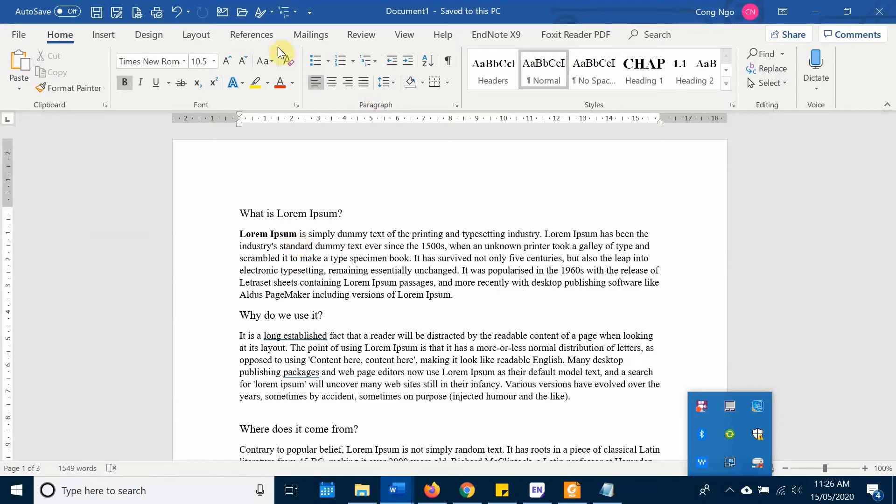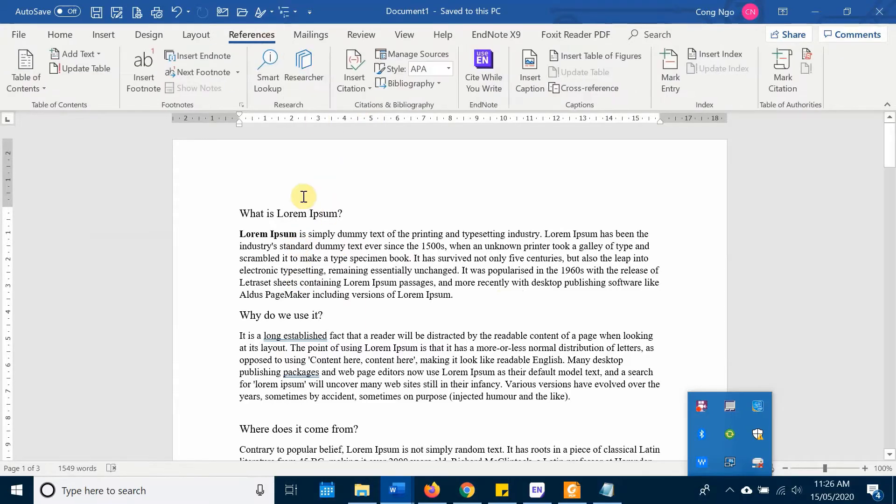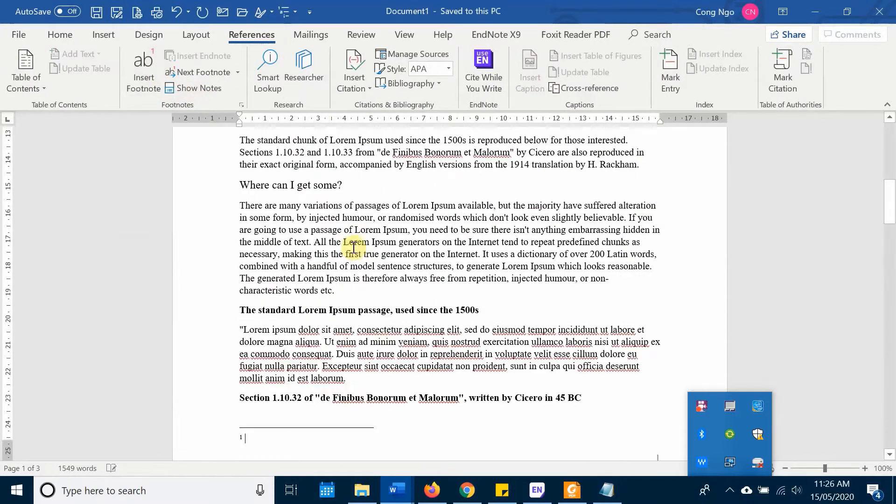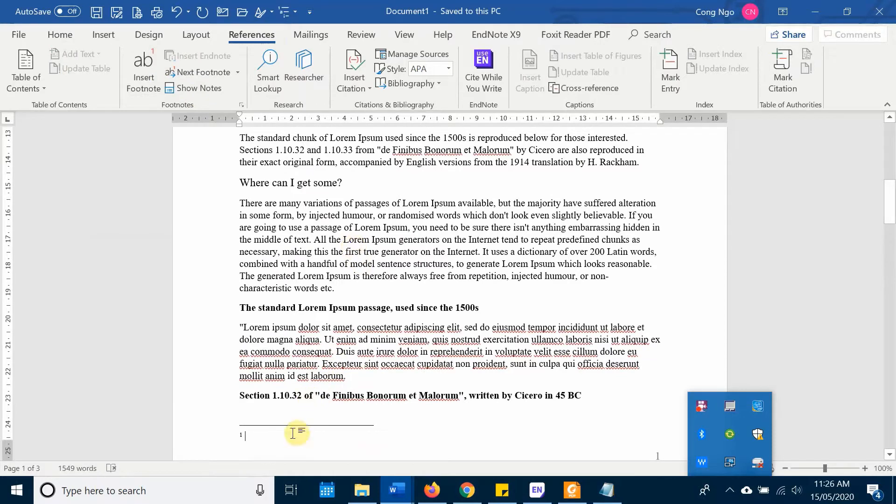And then go to References, and then click on Insert Footnote. And there we go, my first footnote.